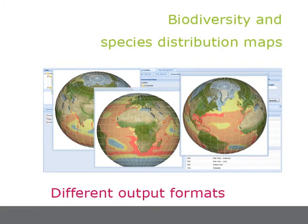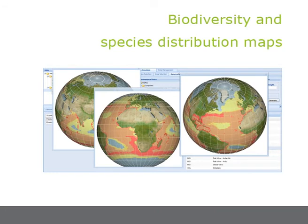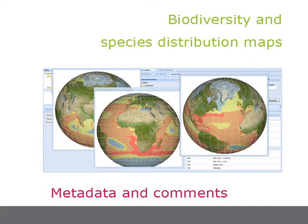It also supports visualization of outputs in different formats. In addition, users are provided with the option to enrich the generated maps with metadata and comments.